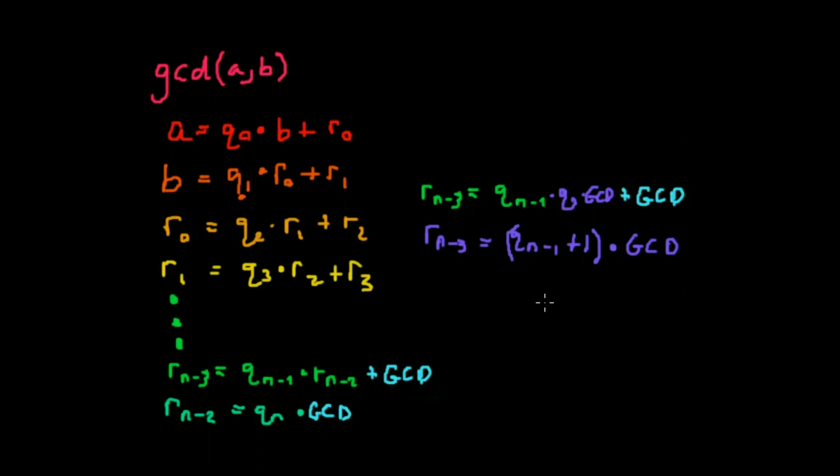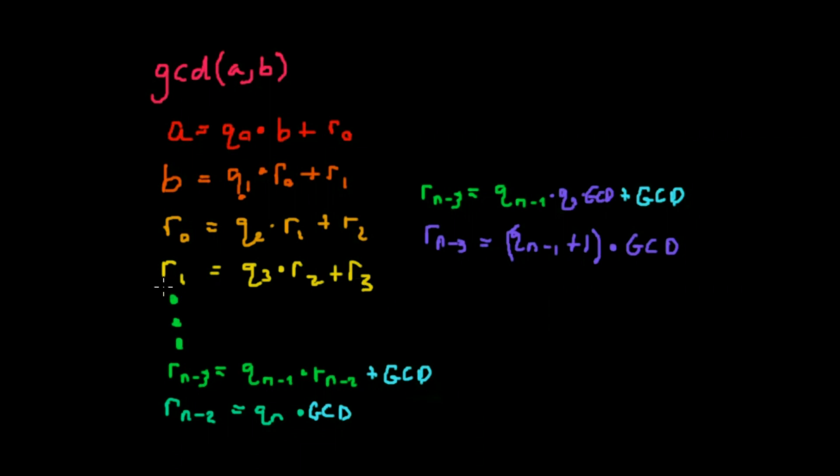That gives us that r sub n minus 3 is some integer times the GCD, which means that it's also a multiple. We can then replace r sub n minus 3 in the previous equation and then we can add the next quotient and we can just keep on adding these ones. So now more or less this means that every subsequent r value can be written in terms of some quotient plus some integer times the GCD, meaning that a and b are both multiples.